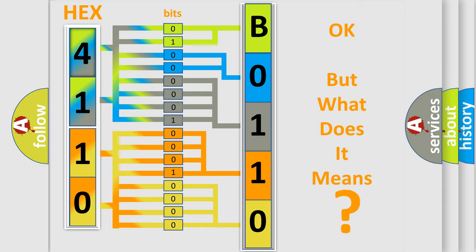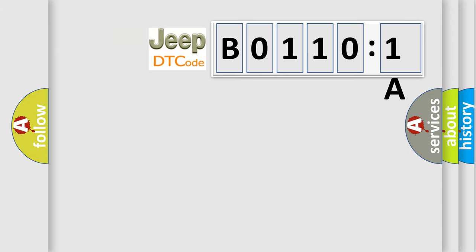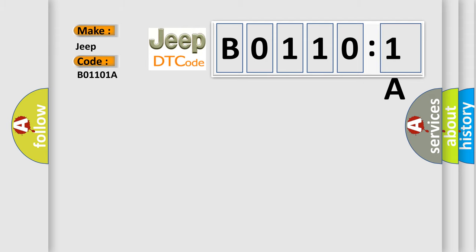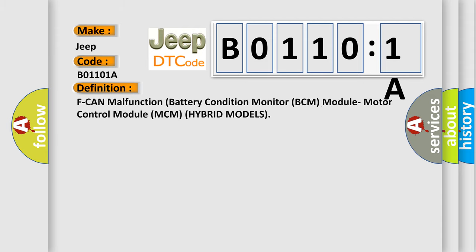So, what does the diagnostic trouble code B01101A interpret specifically for Jeep car manufacturers? The basic definition is: fan malfunction, battery condition monitor BCM module, motor control module MCM, hybrid models.